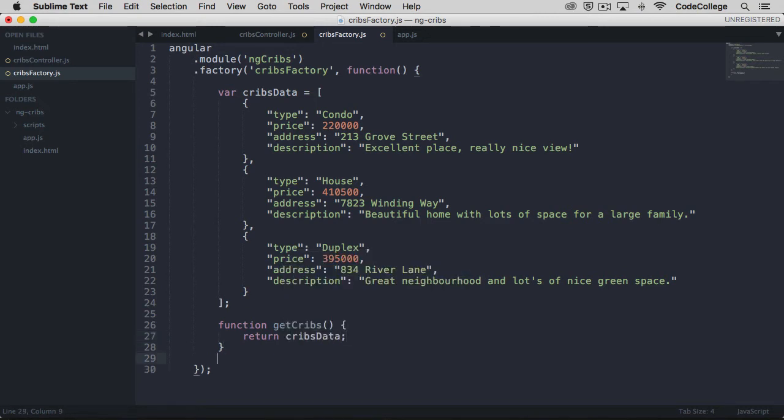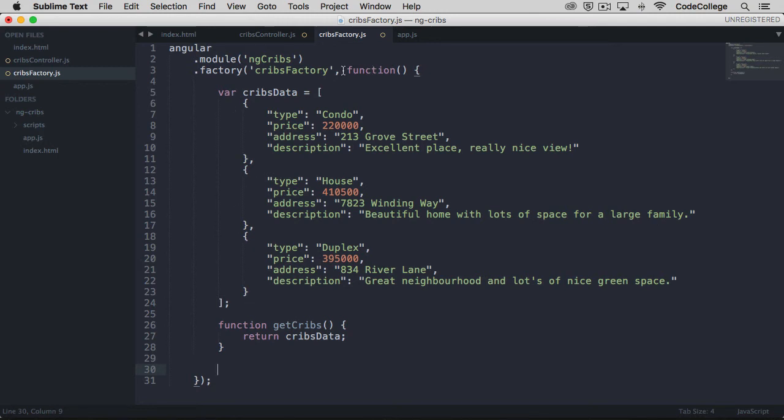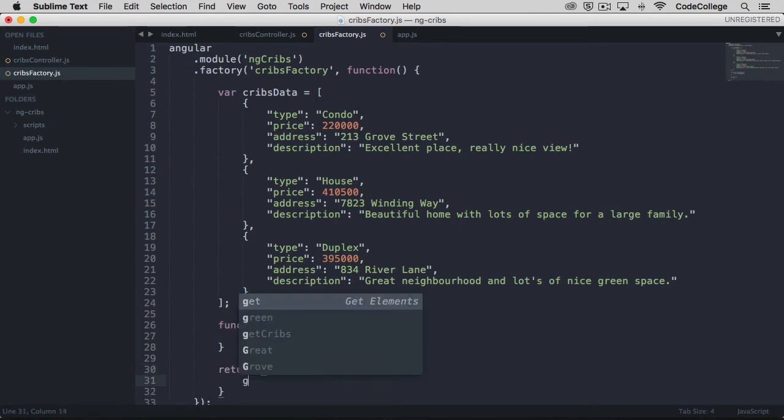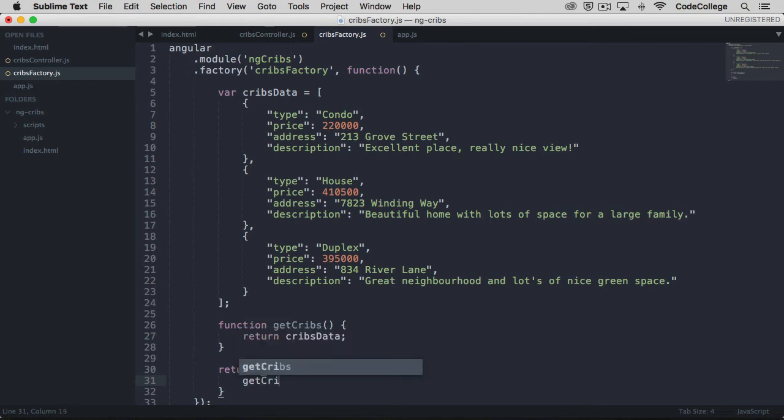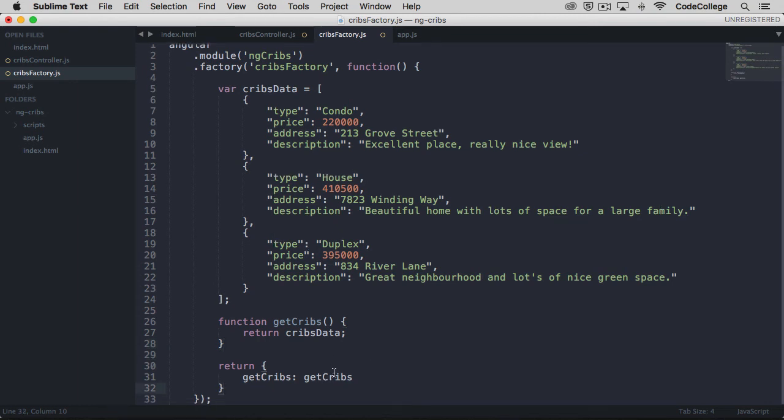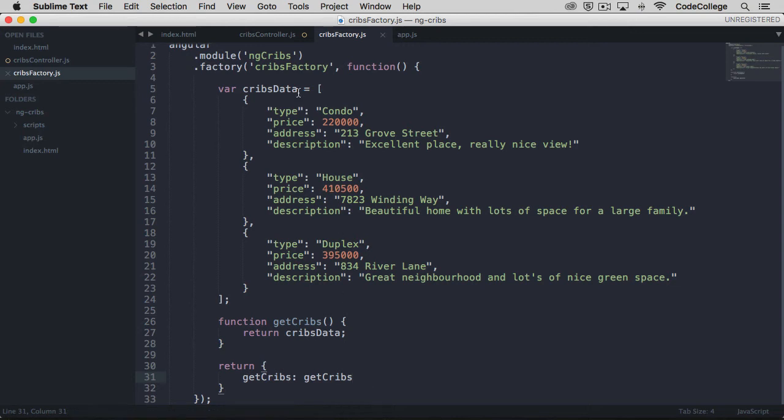Now this function exists within our factory but it's not yet accessible elsewhere. What we have to do is return something directly from this anonymous function that we passed in as the second argument to the factory. In this case, let's just return an object that's going to have on it a key called getCribs that references the getCribs function just above. Now we can access the getCribs method on this elsewhere.